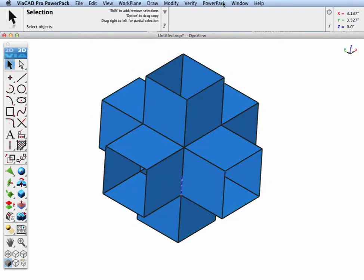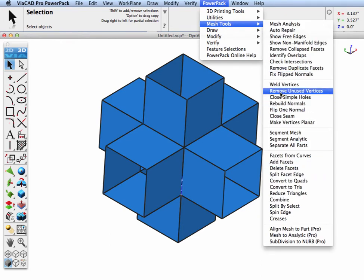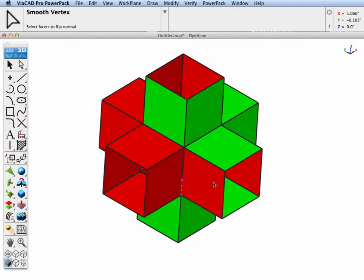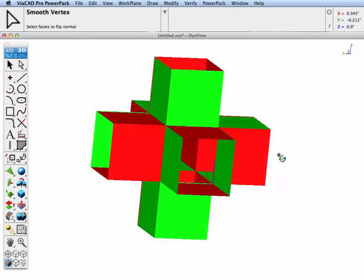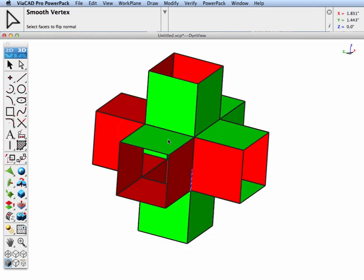To correct that, let's go to the FLIP1 normal tool and manually flip these normals.